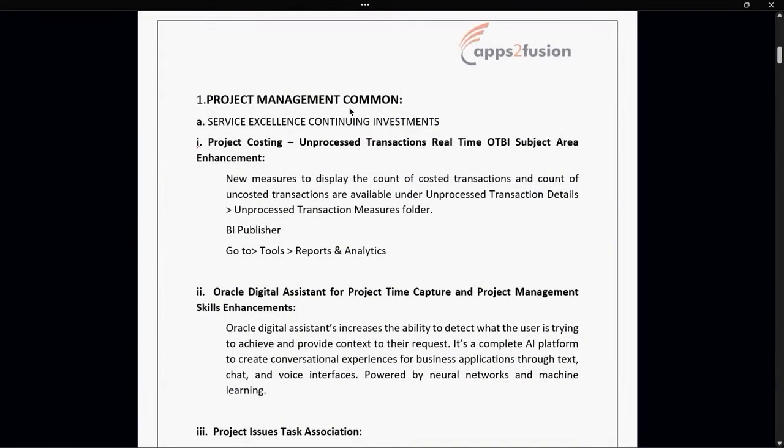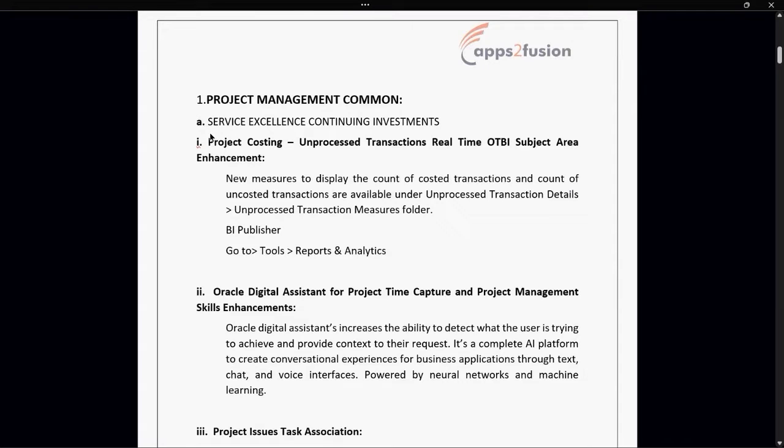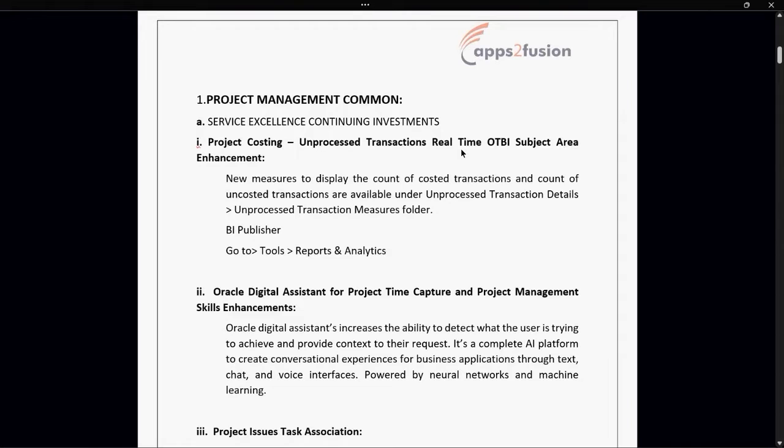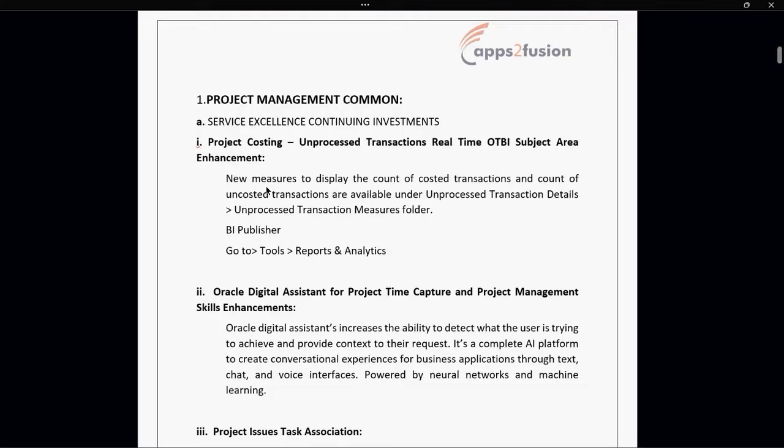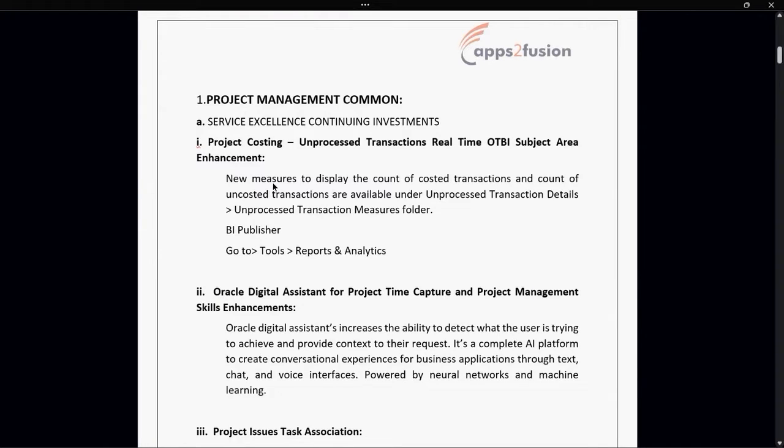Under project management common part, the first thing we're going to talk about is service excellence continuing investments. The first part under project costing is Unpurposed Transaction Real-time OTBI subject area enhancement. New measures to display the count of costed transactions and the count of uncosted transactions are available under Unpurposed Transaction Detail in the Unpurposed Transaction Measure folder.